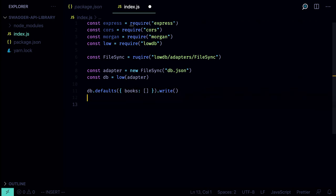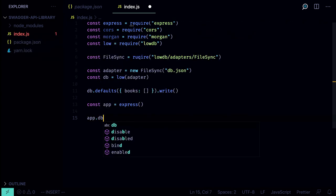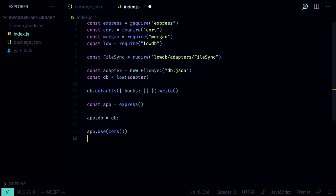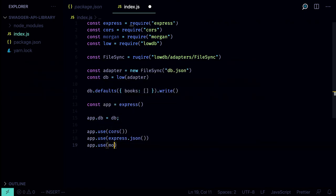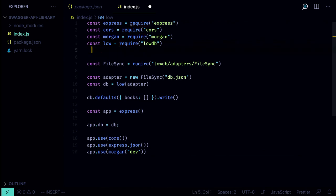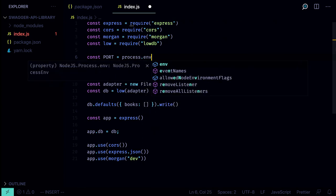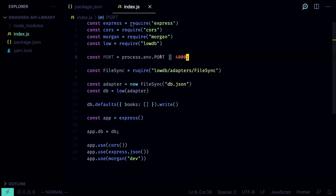Next we initialize the Express application: `const app = express()`. We set `app.db` to the db instance so we can access it in our routes. Then we initialize cors with `app.use(cors())`, parse the JSON body with `app.use(express.json())`, and connect morgan with `app.use(morgan('dev'))`. We specify the default port: `const port = process.env.PORT || 4000`.